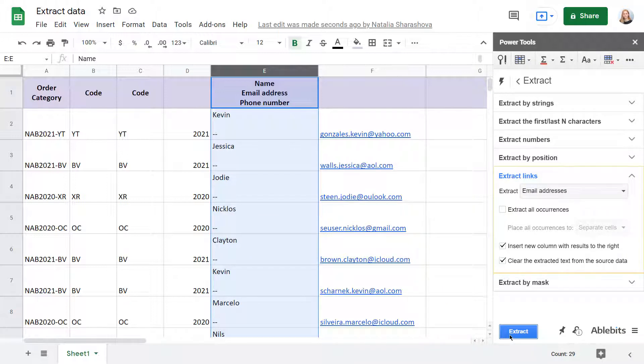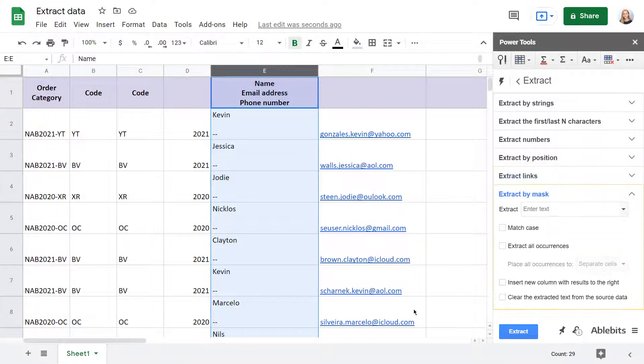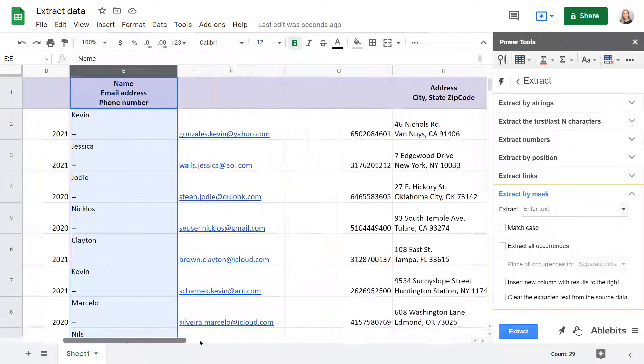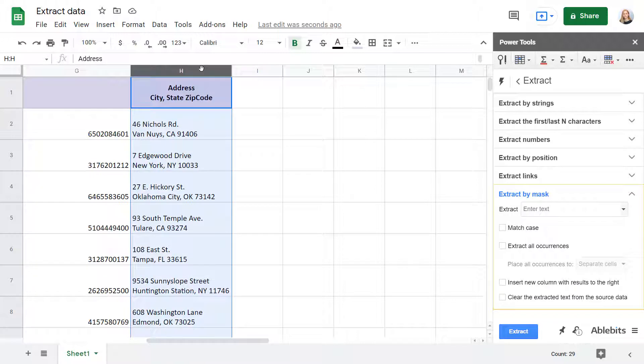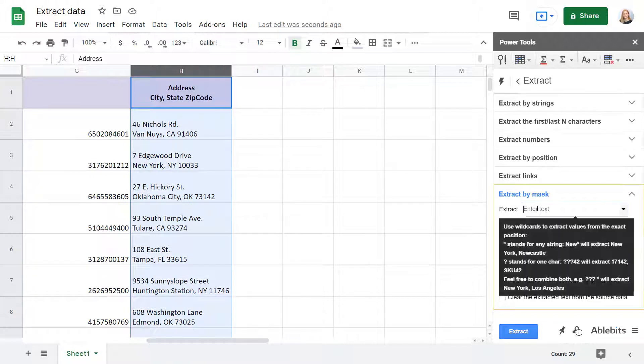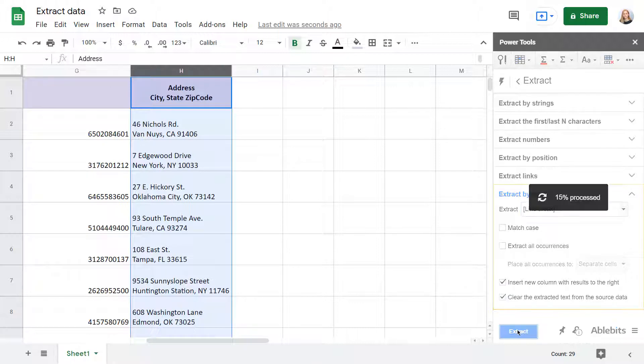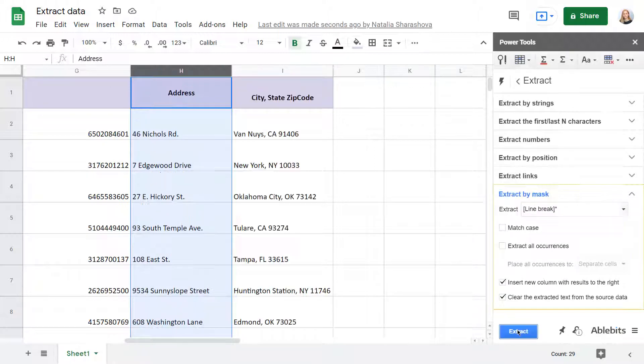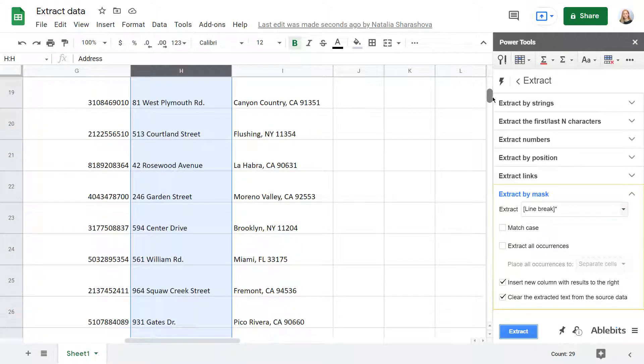Finally, you can use the last group of settings if there is a particular pattern you'd like to find and extract. Enter your mask into the corresponding field, tweak additional options, and press Extract. You'll see all records that match your mask in a new column.